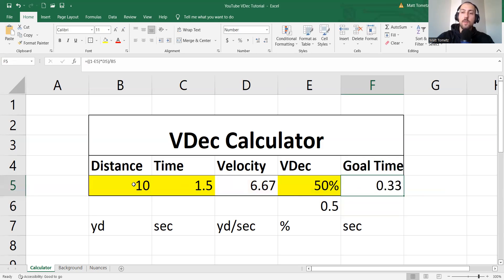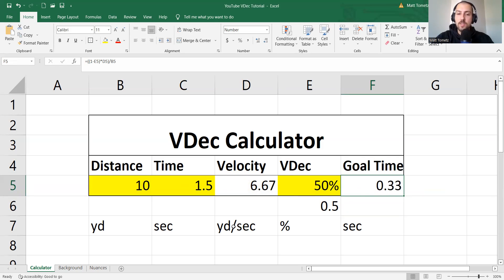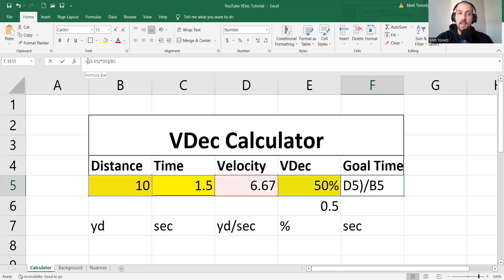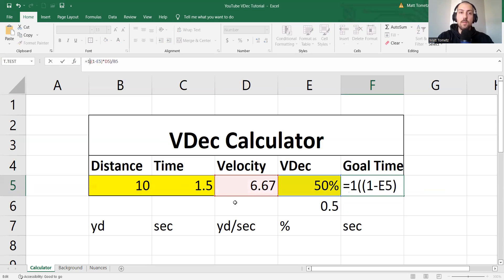So if I simply just divide it by the distance, it's not going to give me an accurate number. Okay? My goal time is not 0.3 seconds. Why is that? Because yards per second is on the bottom of the denominator. So what we could do is simply just divide everything by one.